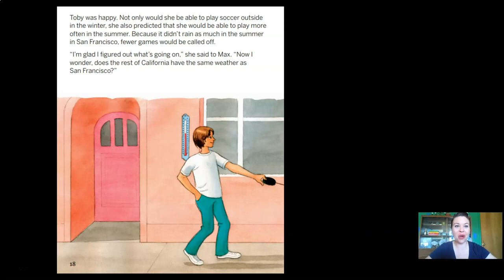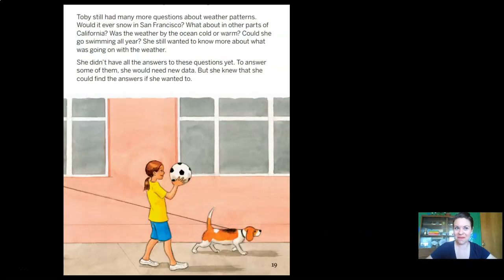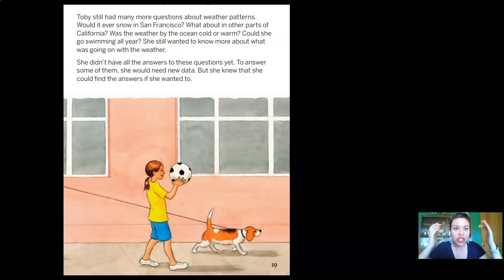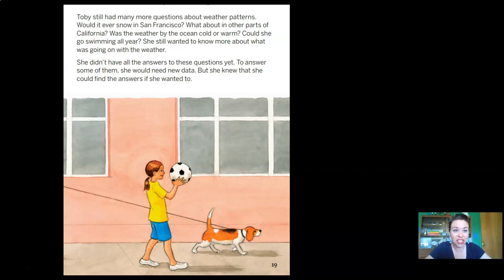'I'm glad I figured out what's going on,' she said to Max. 'Now I wonder, does the rest of California have the same weather as San Francisco?' Toby still had many more questions about weather patterns — would it ever snow in San Francisco? What about other parts of California? Was the weather by the ocean cold or warm? Could she go swimming all year? She didn't have all the answers yet, but she knew she could find them if she wanted to.